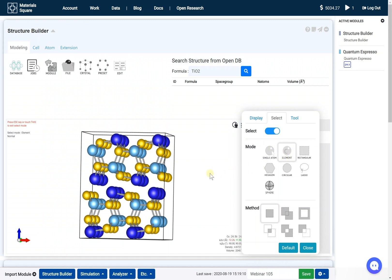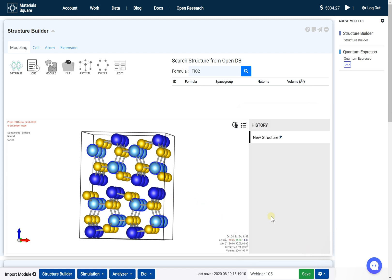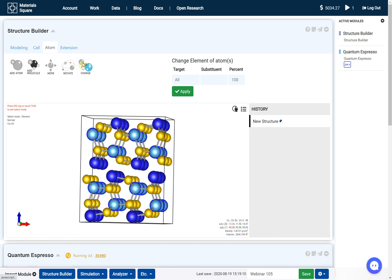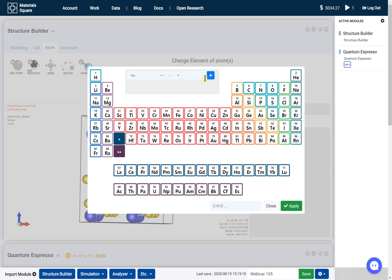Click a copper atom. Go to the atom tab and click the change icon.